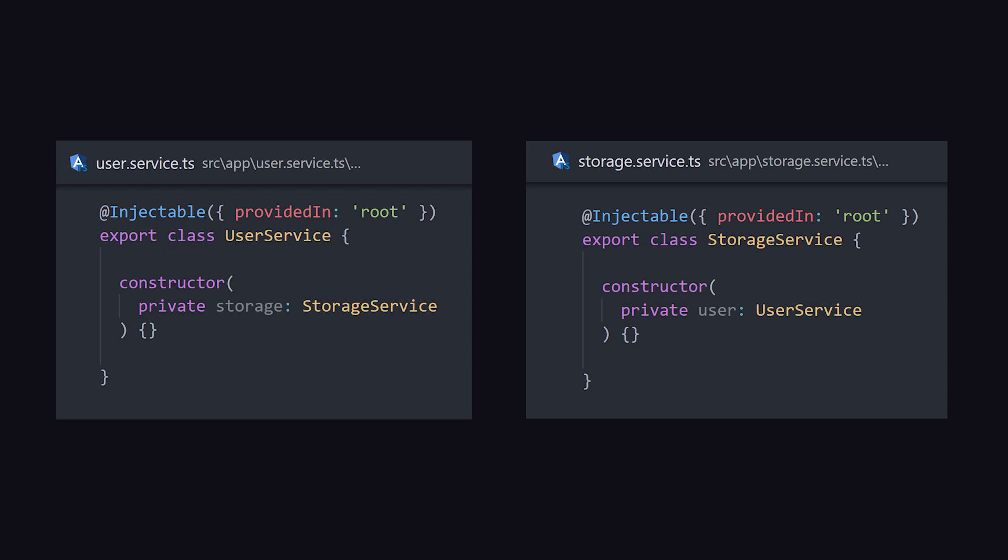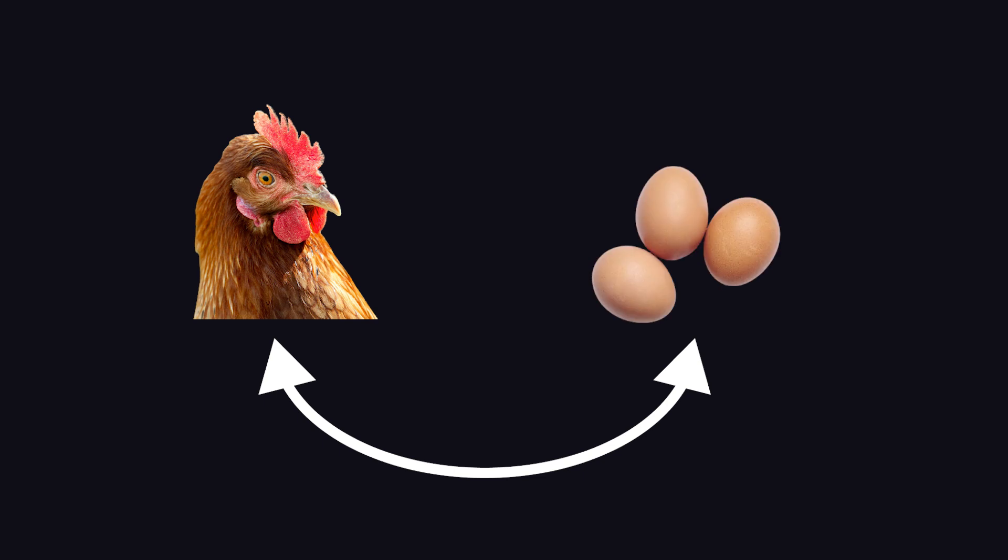Now imagine two classes that depend on each other. How do you determine which one to instantiate first? It's a classic chicken or the egg paradox, and that just doesn't work when you're following the dependency inversion principle.